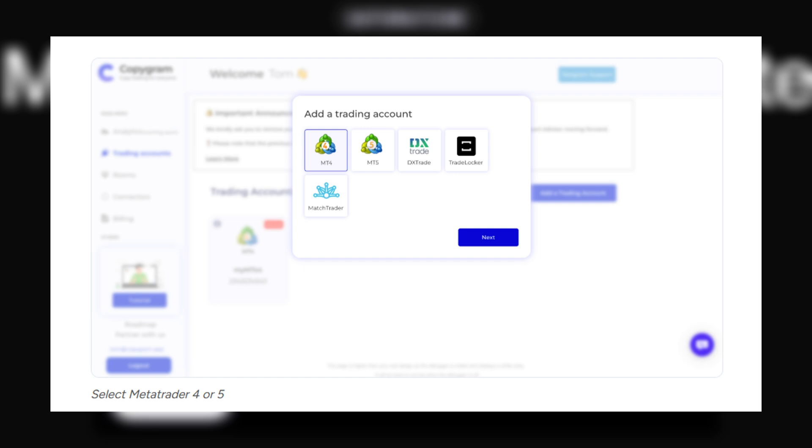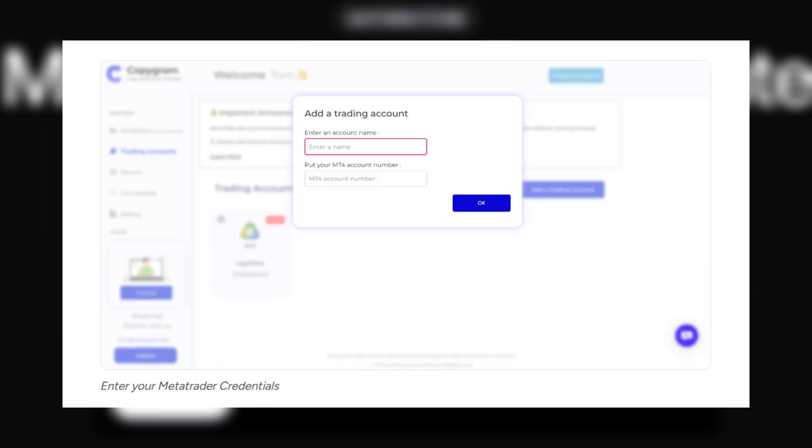Click Add Trading Account and select MetaTrader 4 or MetaTrader 5, depending on the version you use. Now, enter the following details: your account name, your MT4 account number, and then hit OK.